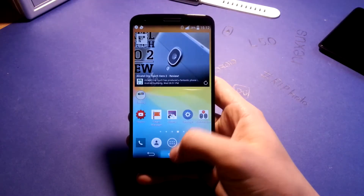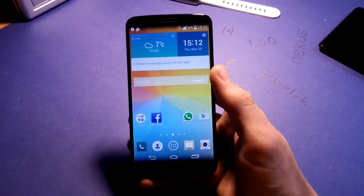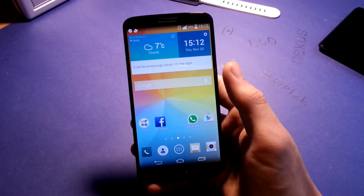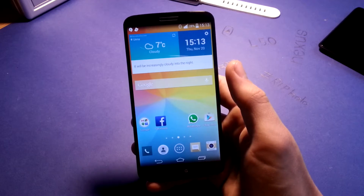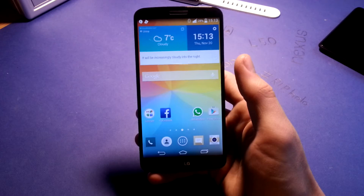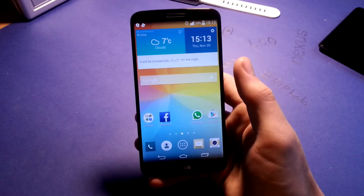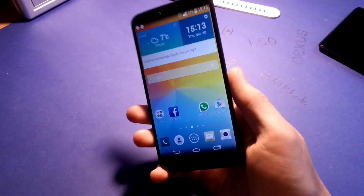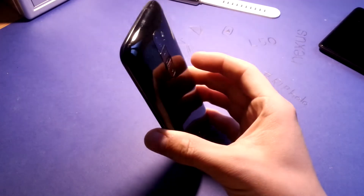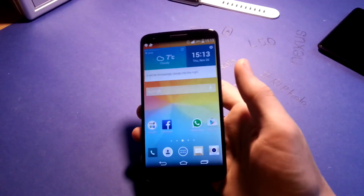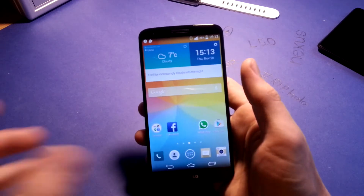Hey, what's up everyone. Welcome to my quick ROM overview of the G2 ROM Cloudy G3. This is basically a G3 in your hands right now. If you're already using this ROM, it works great on your G2, turns it into a G3, and you can have all the great things from the G3.